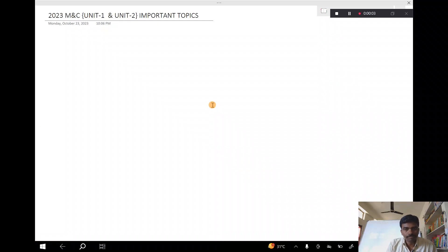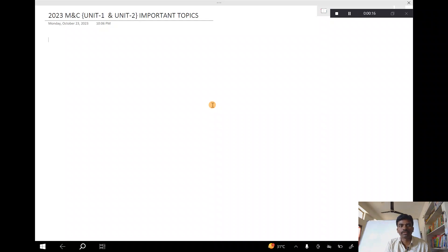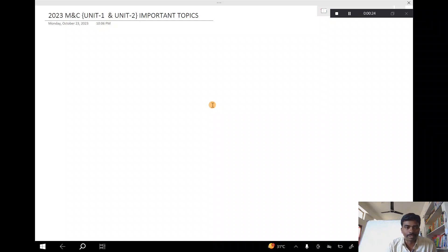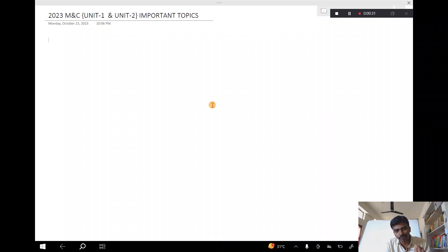Welcome to Rajesh Lekaloo. This is our topic today: Matrices and Calculus. We are going to use JNTU or other college syllabus, covering the first two units. We are going to prepare the first two units and explain the topics clearly.